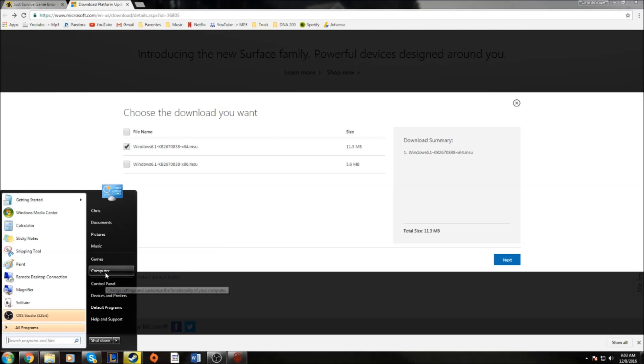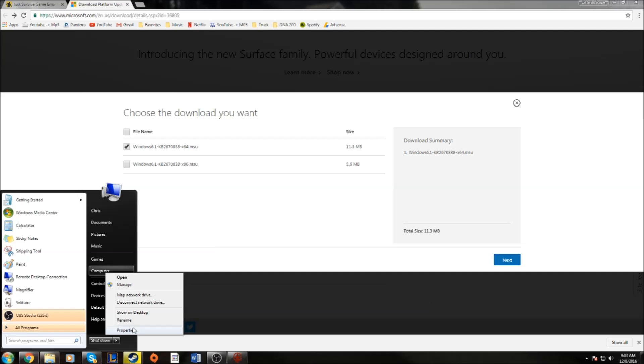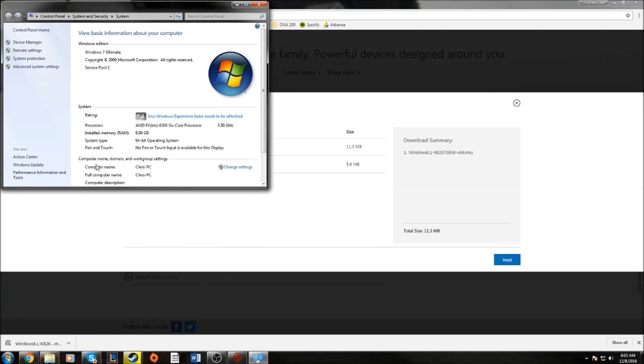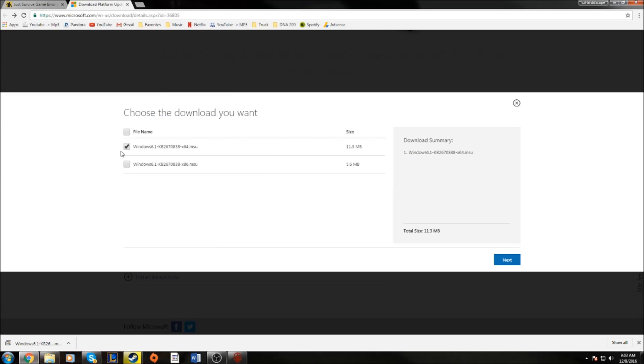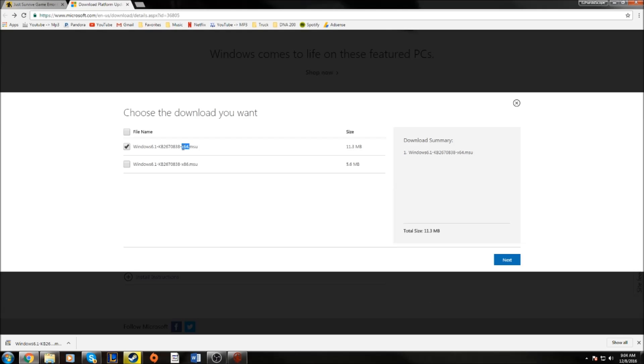If you're not sure, you can go to Computer and Properties. You'll find your operating system here. So once you know whether you're 32-bit, which is the x86, or 64-bit, which is the x64, you're going to want to download that file.